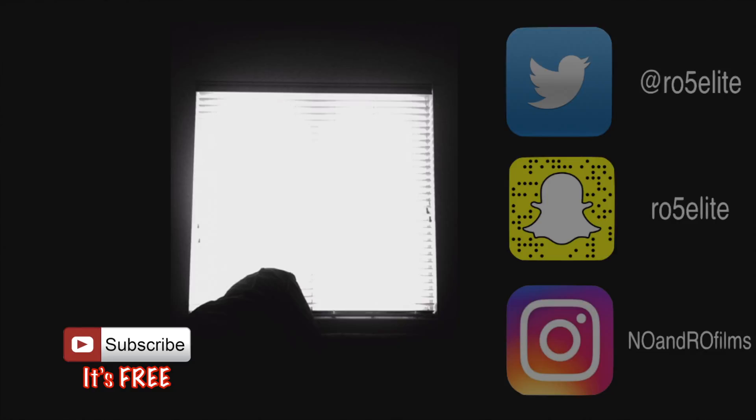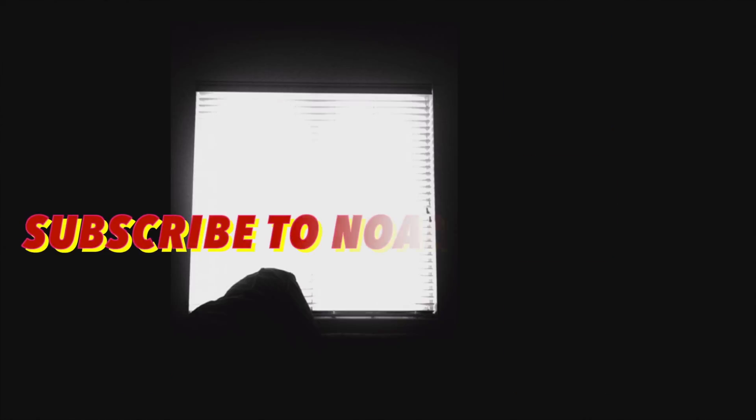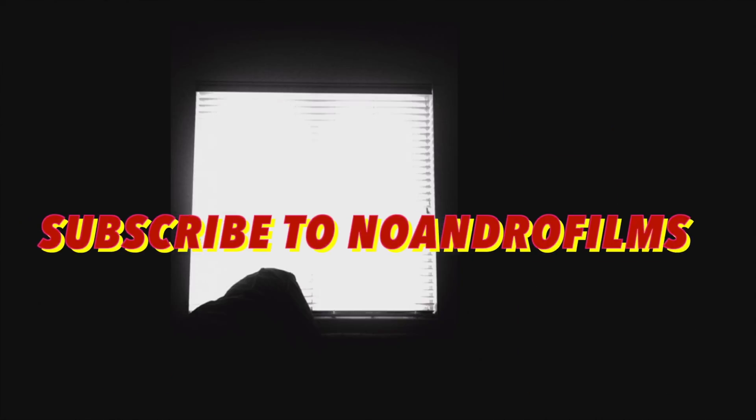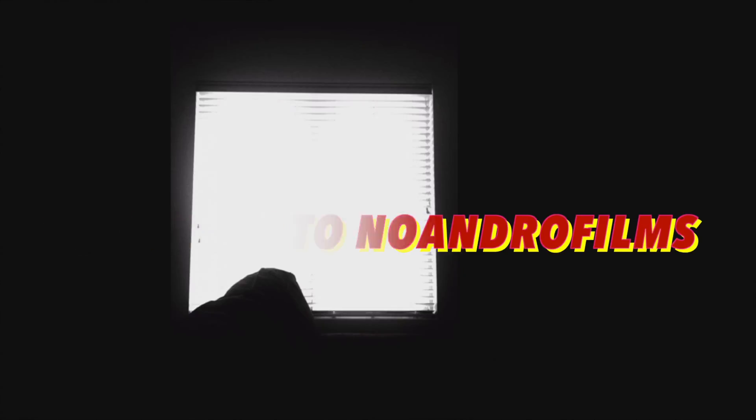You guys thank you and be sure to leave any questions in the comment section below. Catch you guys next video and later.